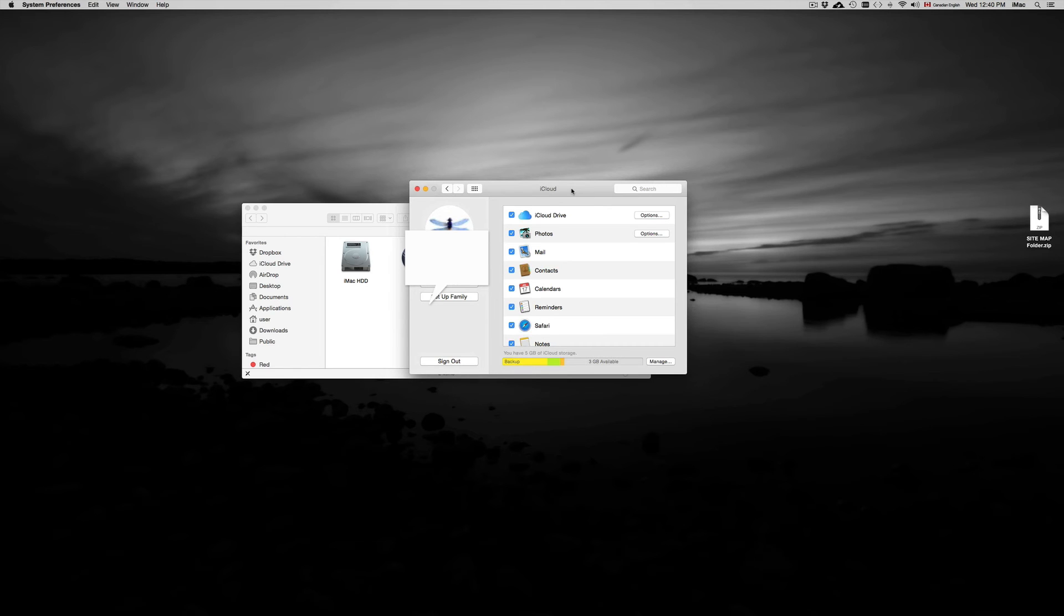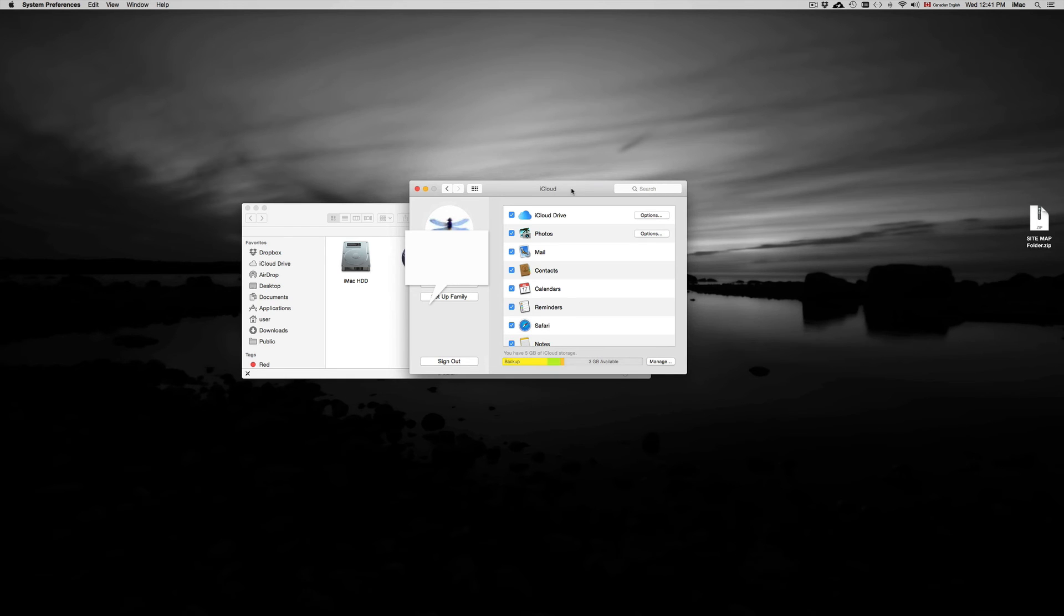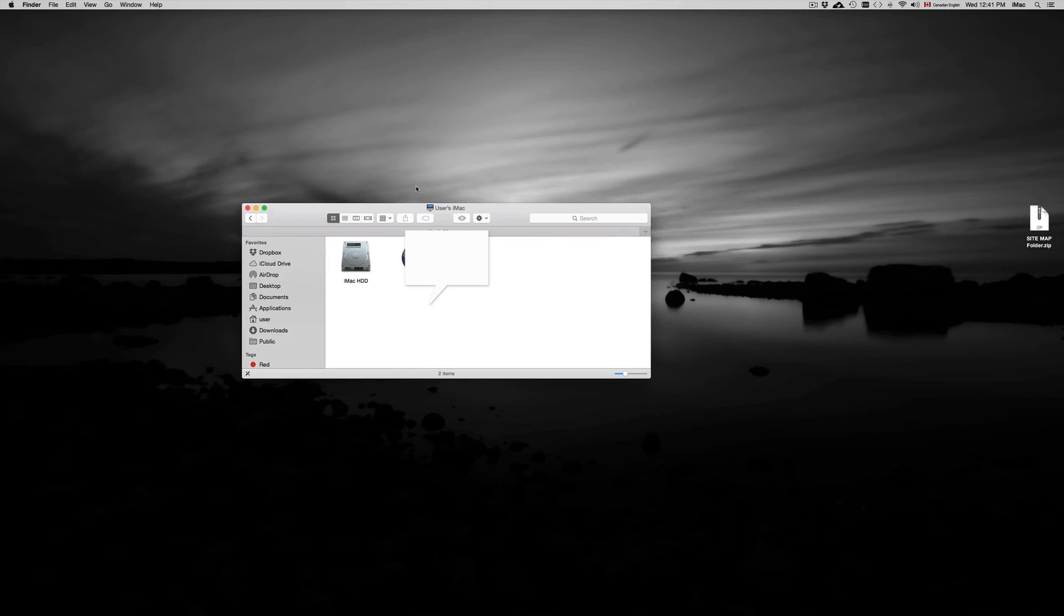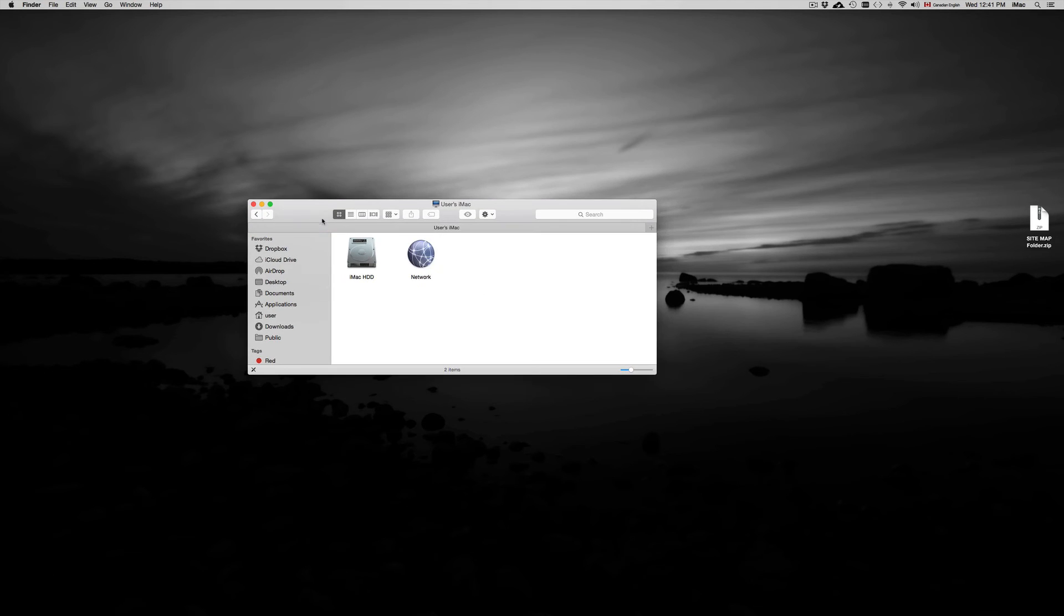Now this happens because of some glitches that iCloud Drive has, especially if it's your first time turning it on. You might not even see it loading up fast enough.